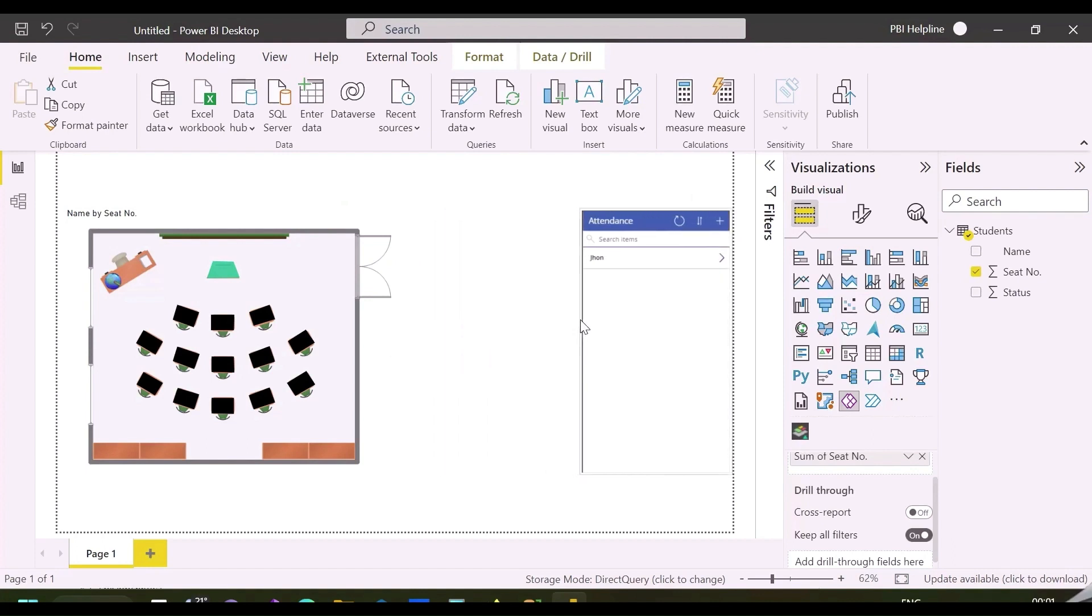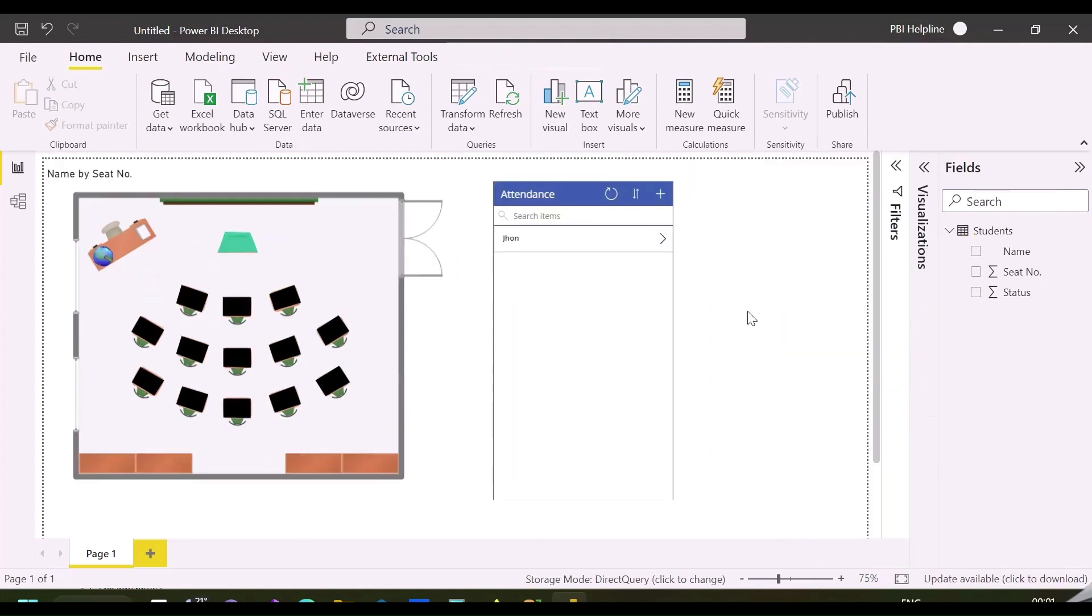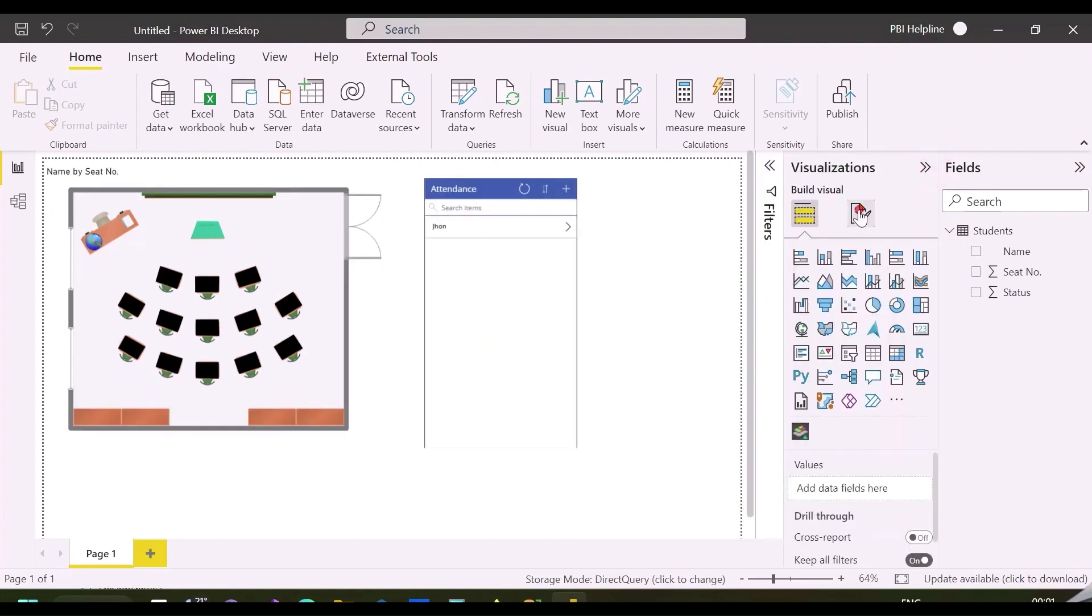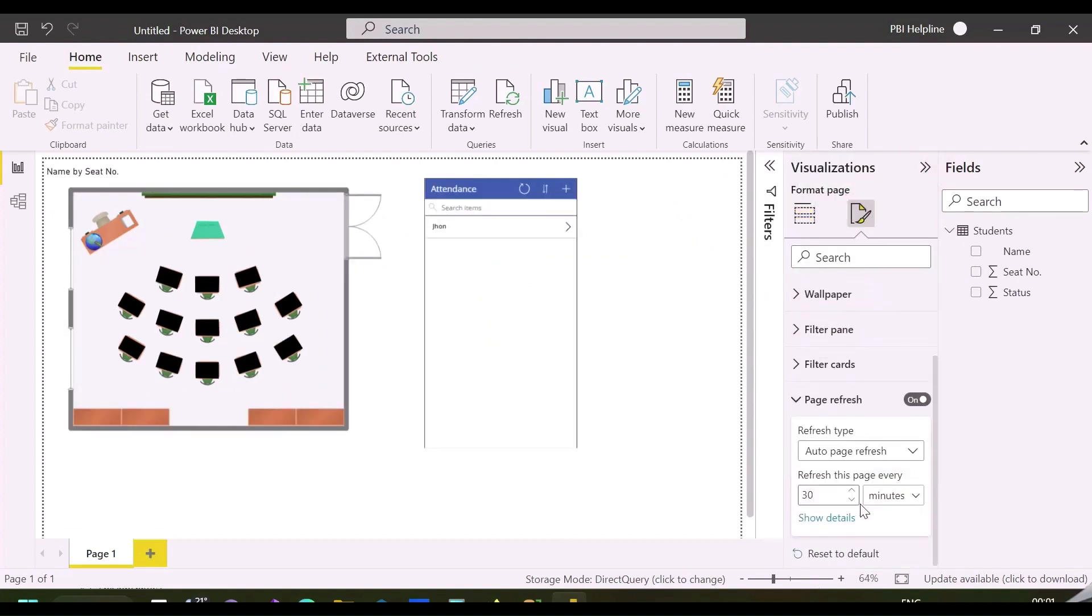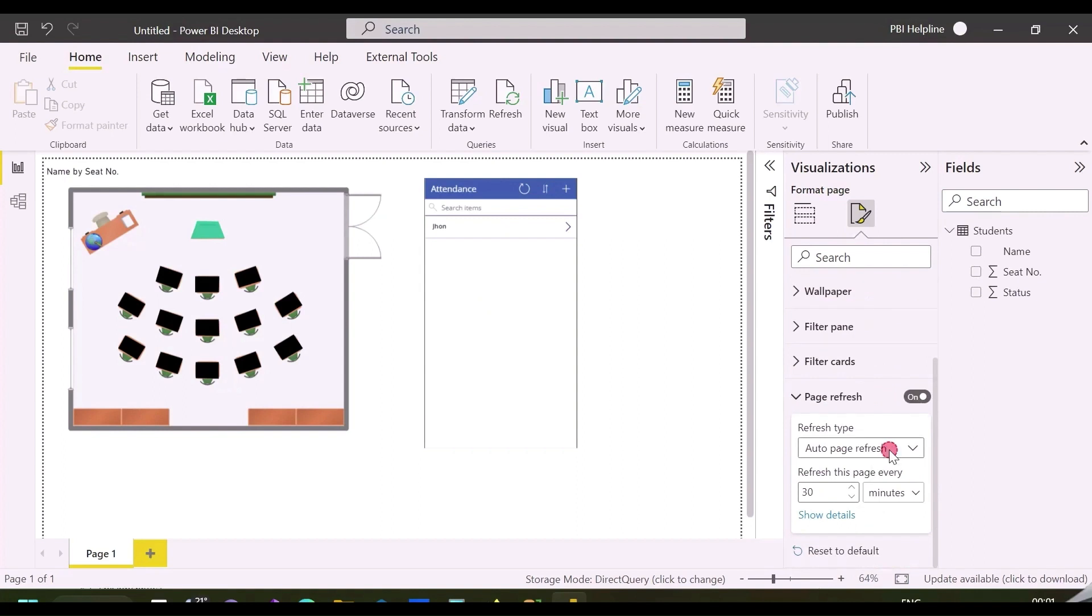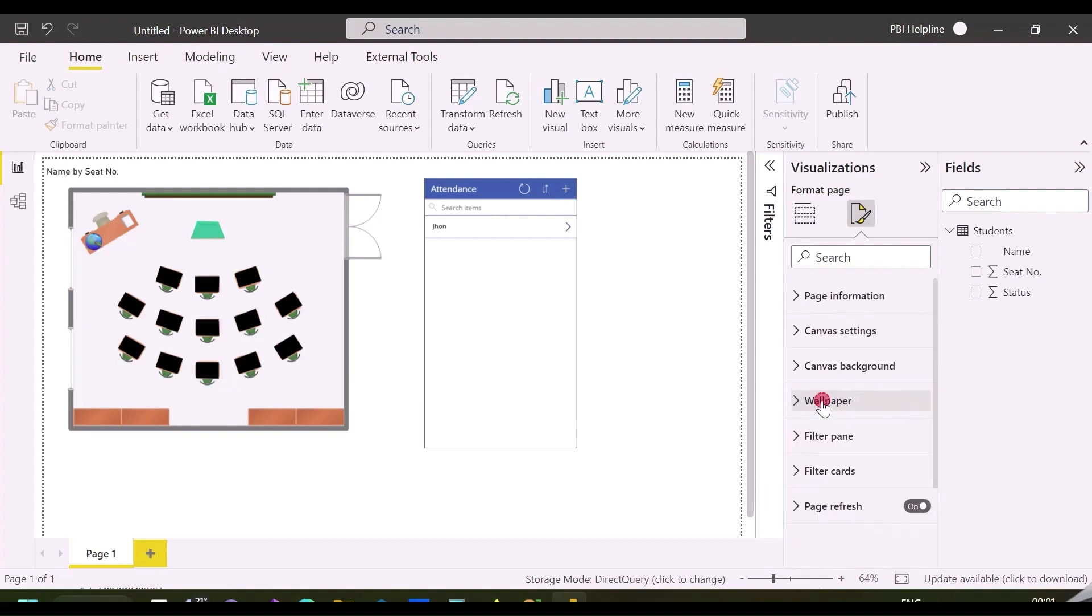Now I am going to apply a very important functionality, which should be used very carefully. I am going to use an automatic page refresh for every second. There is option to choose the time or to select the change detection, so that it will refresh only when there is a change in the source. As said, I am selecting here one second, and let's test our visual.